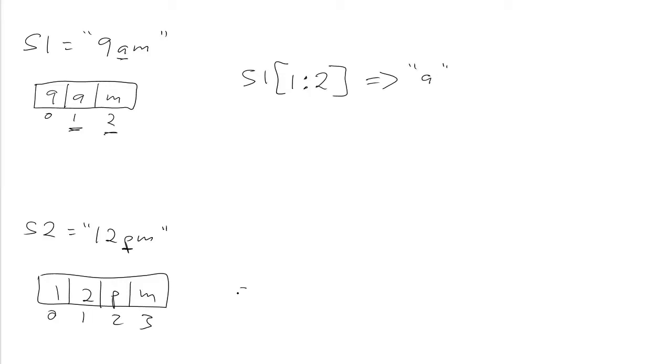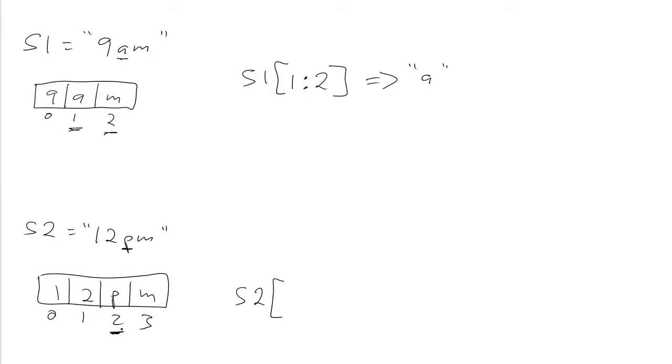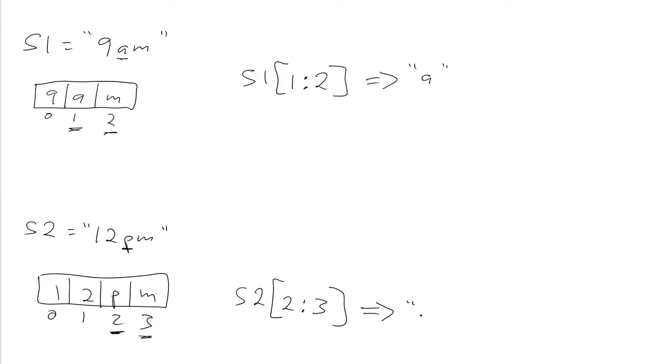Similarly, if we want to do the corresponding task on the second string, we have to start at the index that corresponds to the letter p, which is index 2, and go up to but not include the index of the character after the p, which is index 3, and this will extract the string p.